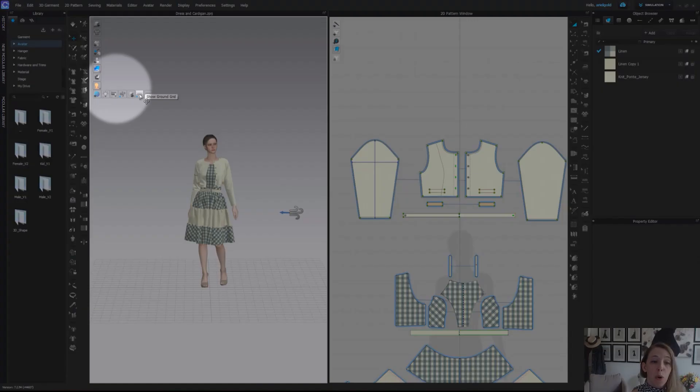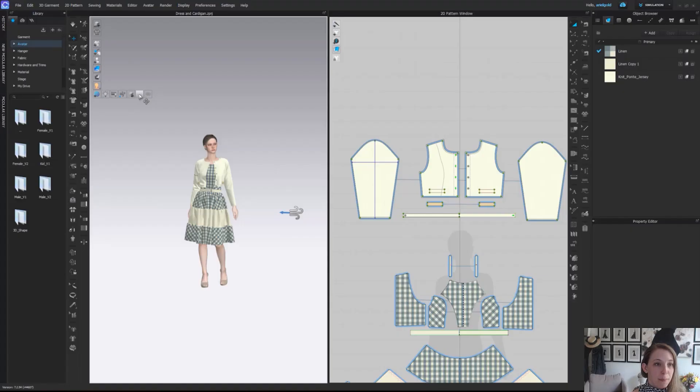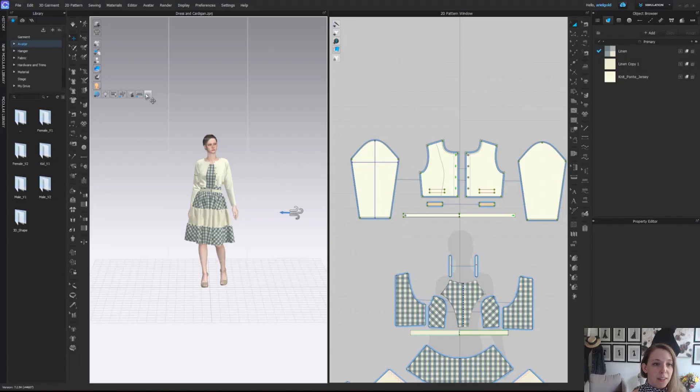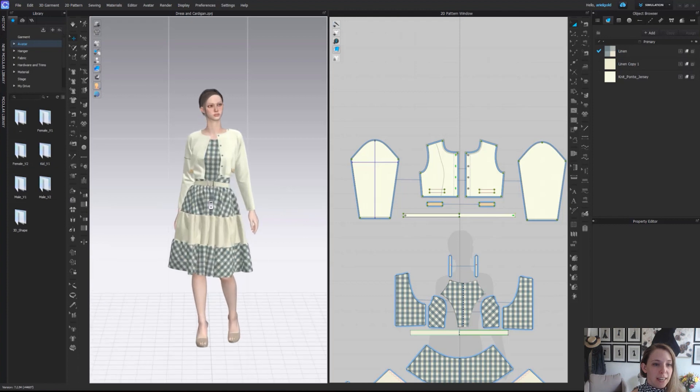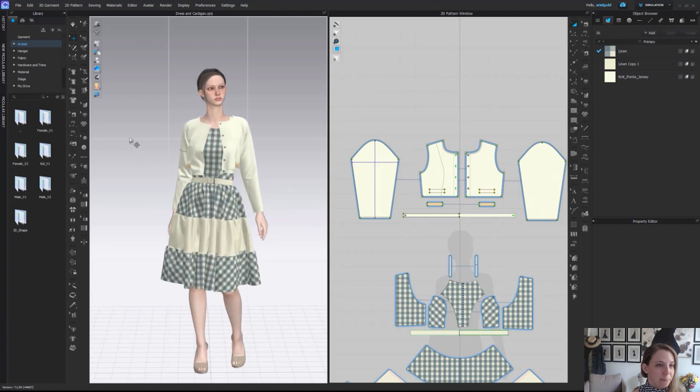We have our show ground grid which can be toggled on and off as well as just a show grid which creates a grid over the entire scene.